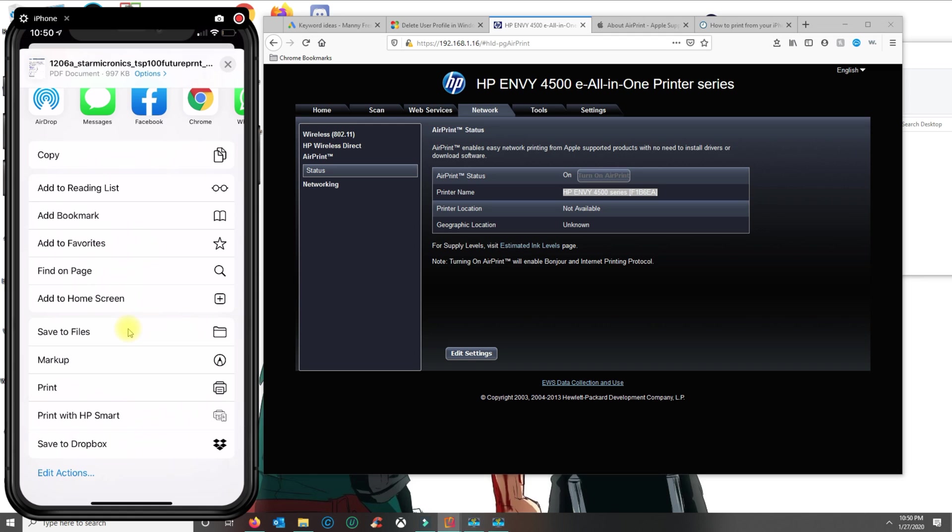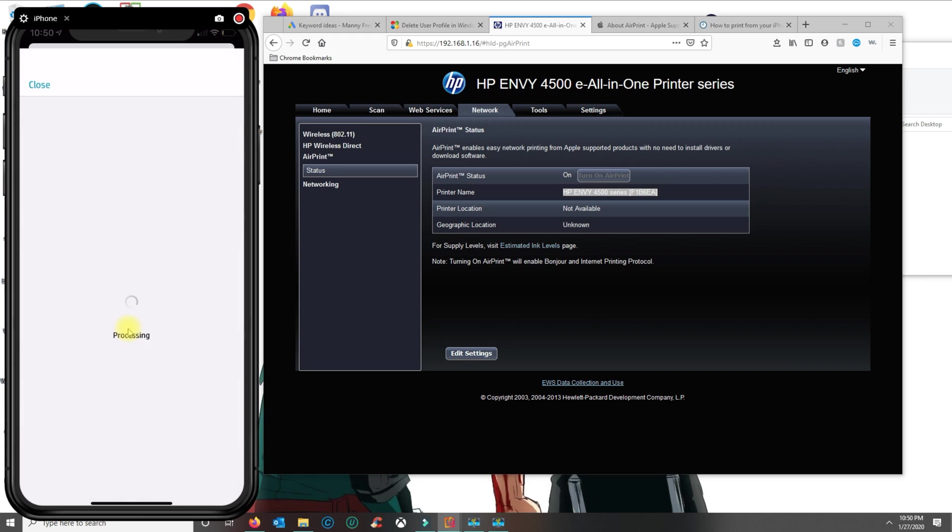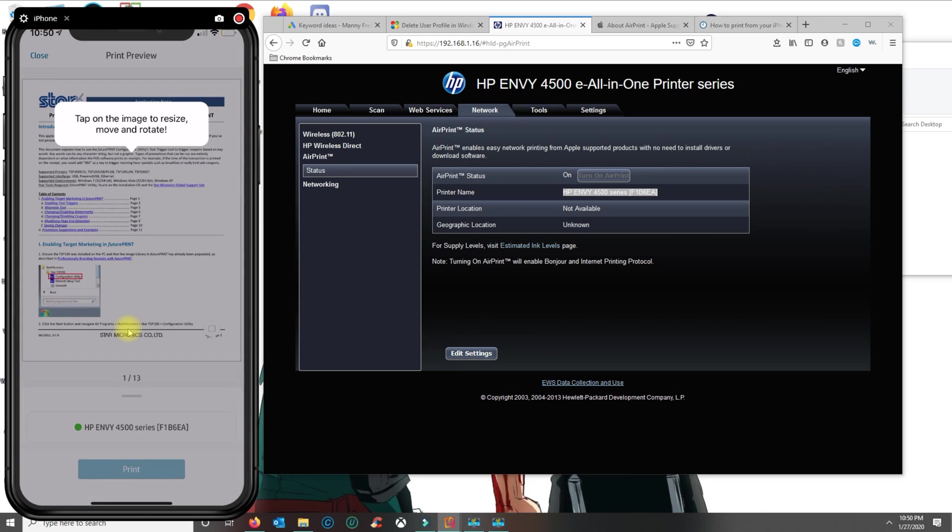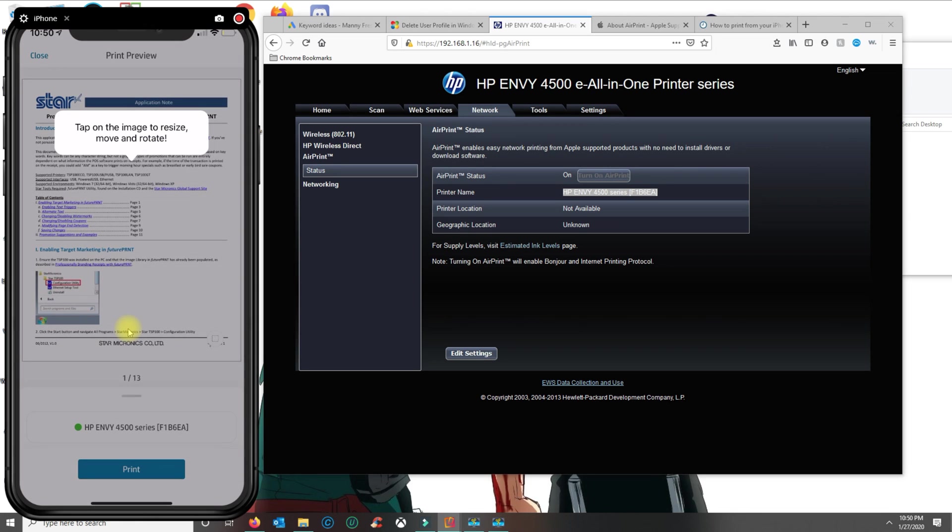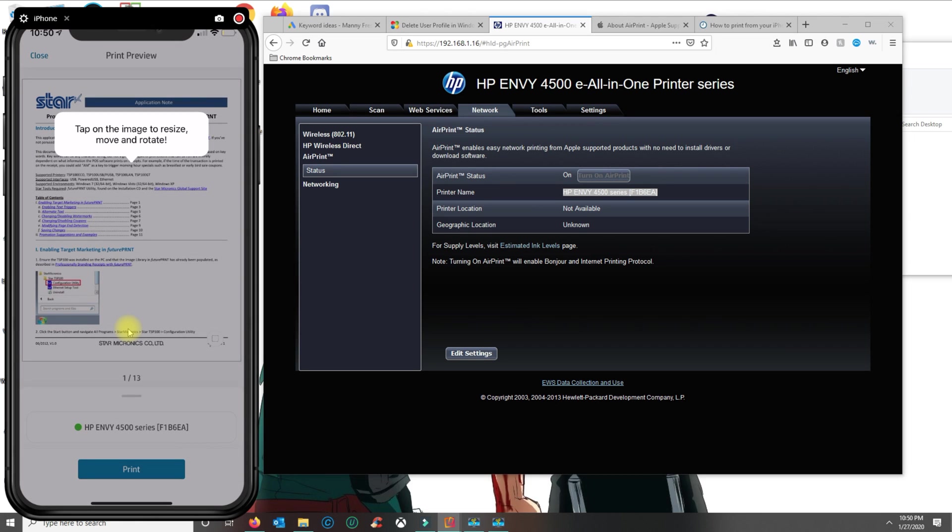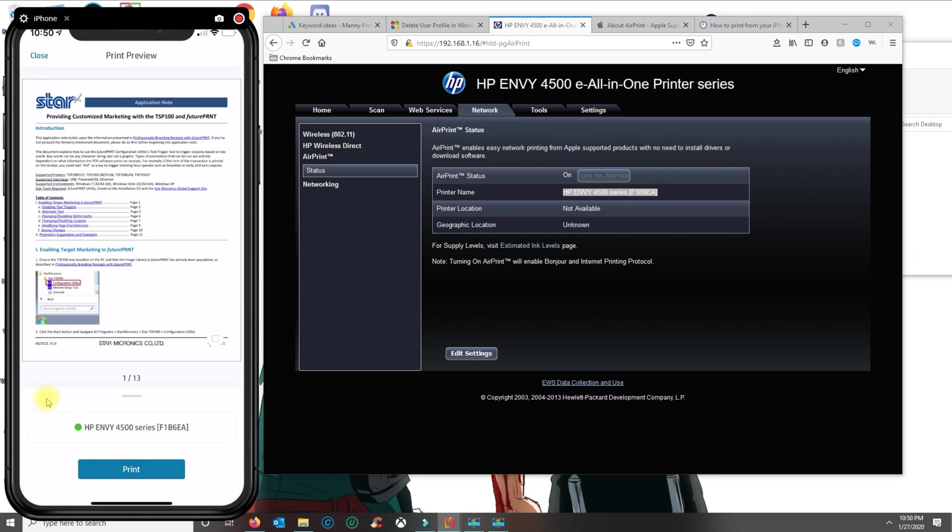So the first option is if you have an AirPrint compatible printer where it says just print. Otherwise, you do print with HP Smart and the application will open, and then you would just go ahead and click on print.